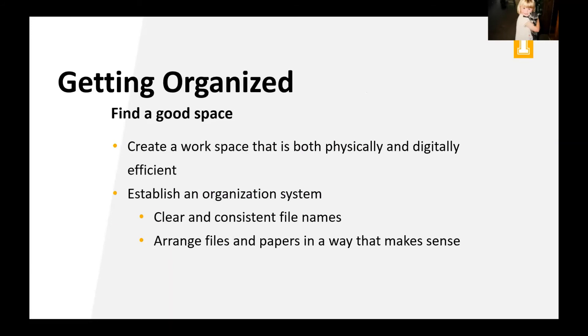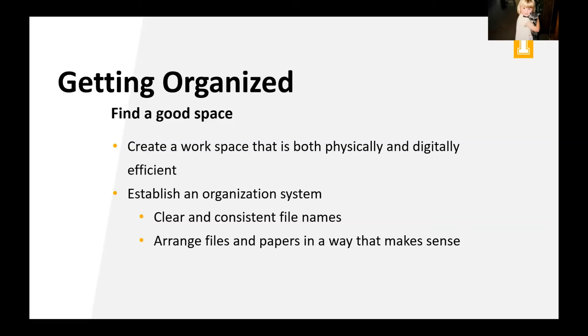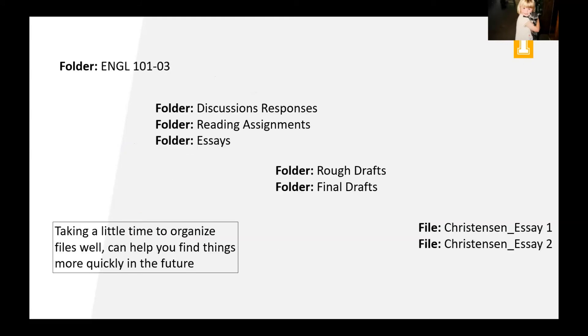So we've kind of planned out our semester, our week, our day, our hour, we've given ourselves an action plan. Now we want to get organized to actually accomplish some of the stuff. So creating a workspace that is both physically and digitally efficient is really useful, right? You want to establish an organization system that's clear and consistent. And you want to rearrange files and papers in a way that makes sense. So now that we're online, I'm sure that you're submitting a lot more homework on Blackboard Learn, a lot more stuff digitally. So it's important to have a really good folder system for yourself. And this might seem like a little thing that isn't really, really important, but it can be.